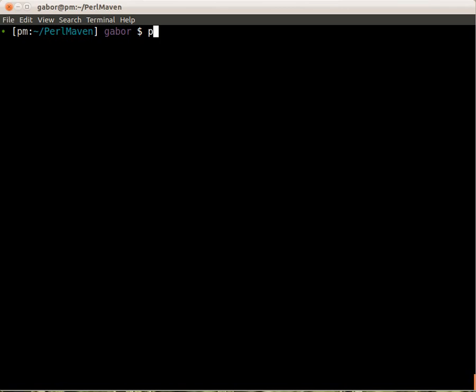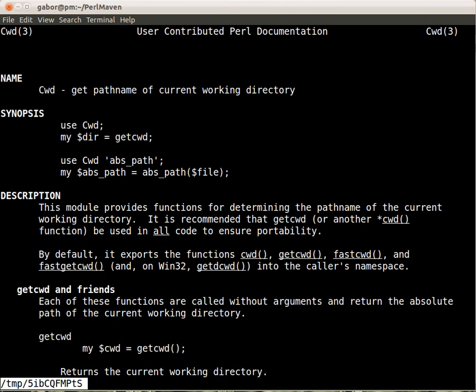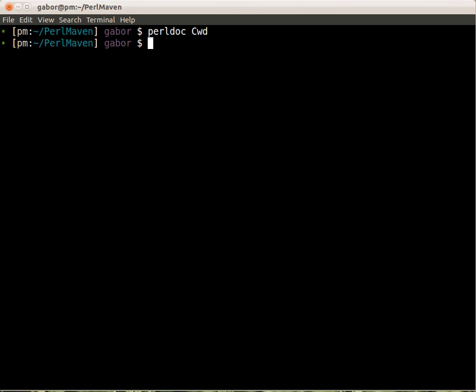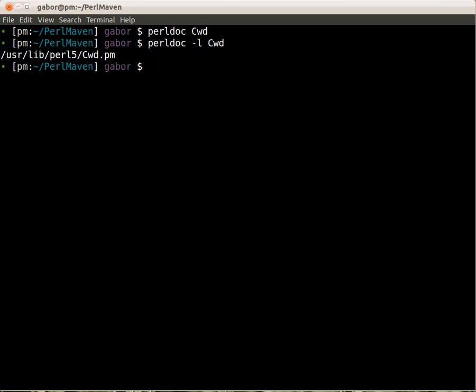Let's see it. I switch to console and if I type in perldoc Cwd then here I get the documentation, I can go through it and so on. So if I type here -l, it will give me the location of the files. It's helpful if you are loading a module and somehow it doesn't seem right, then maybe you have two versions of the module and with this tool you can find out which version perldoc sees as the first module.